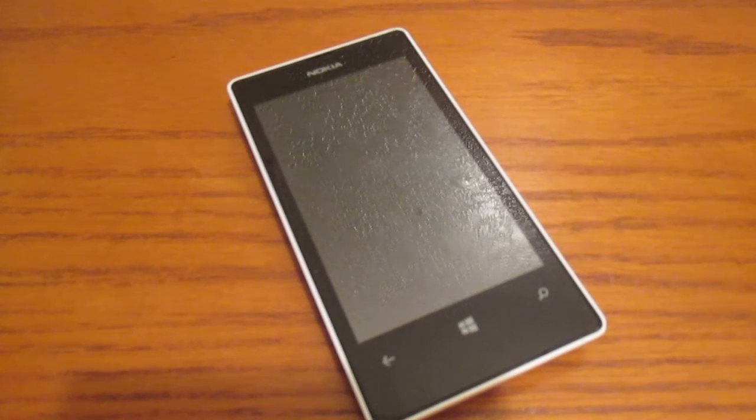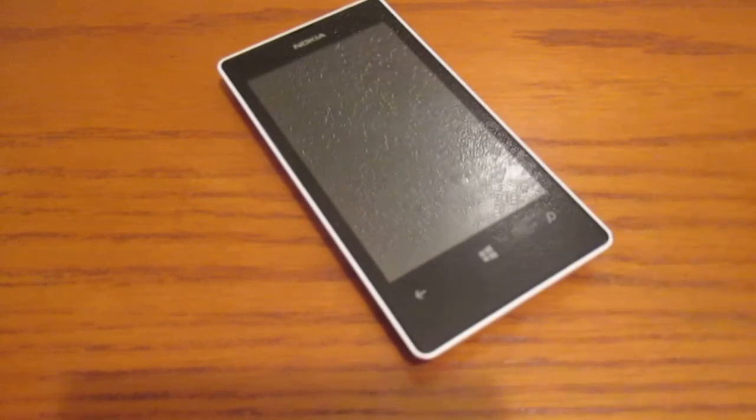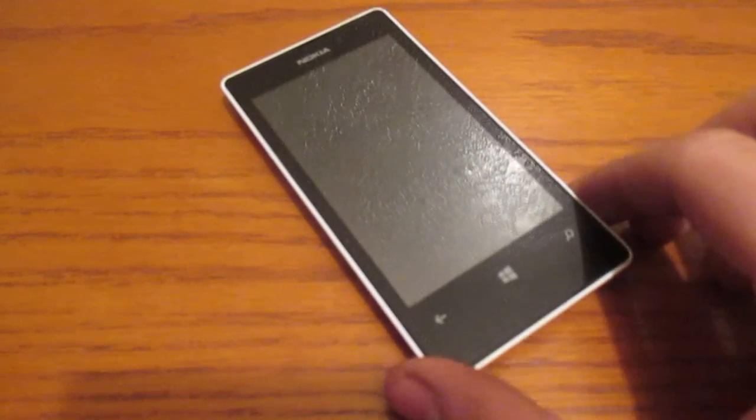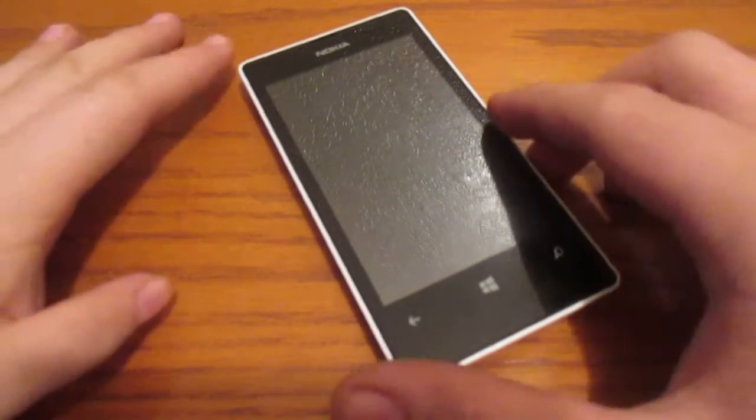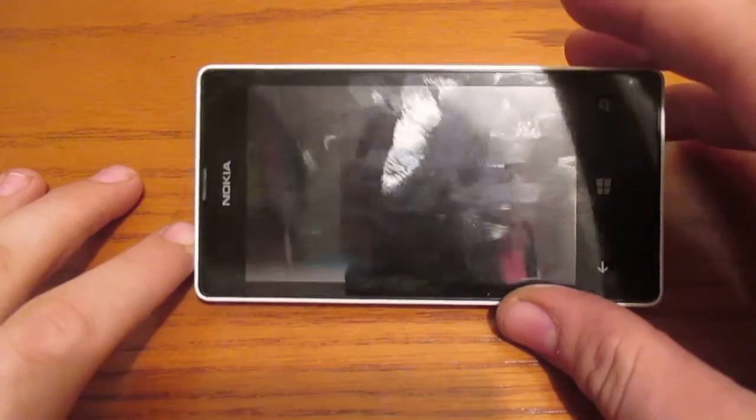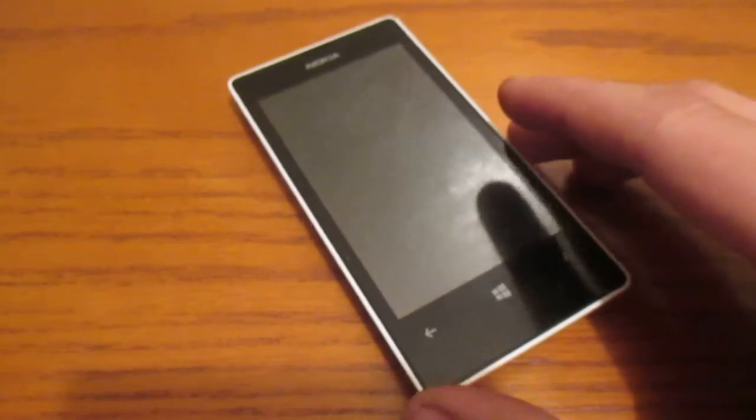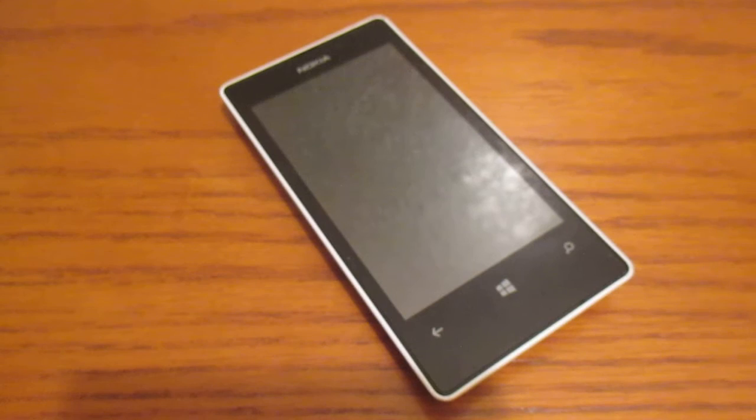So the Nokia Lumia 521 regularly ships out with Windows Phone 8, but in my case, my 521 here recently got updated just today to Windows Phone 8.1, and that's what we're going to be looking at in this video.